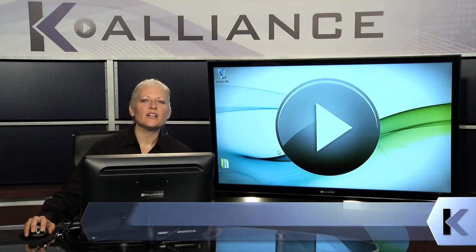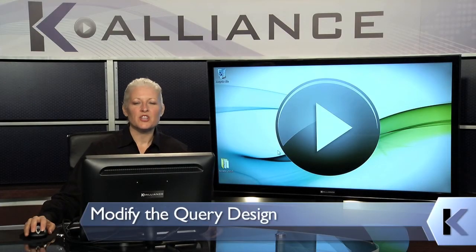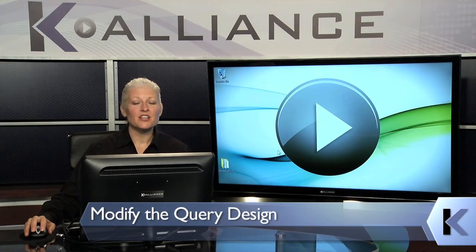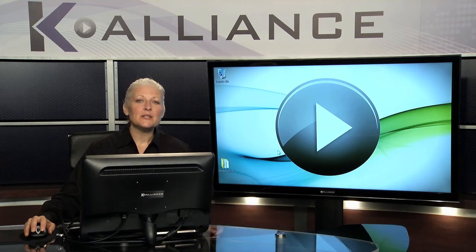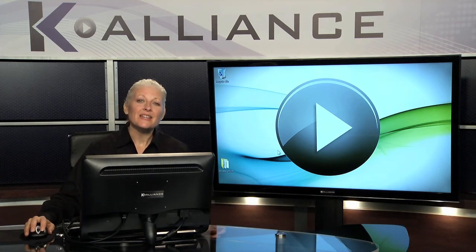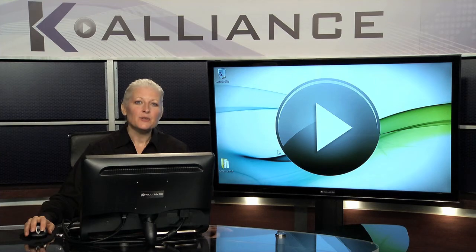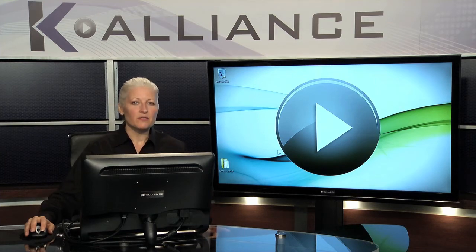Sometimes when we're working in our queries, we change our mind and sometimes other people change our mind for us. So what we need to do is look at how to make changes in the queries so that when you need them, you can easily and quickly modify what you've got.